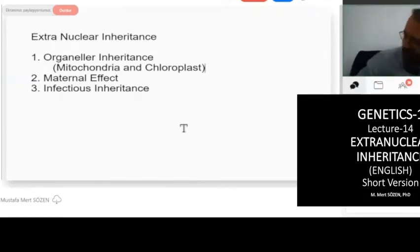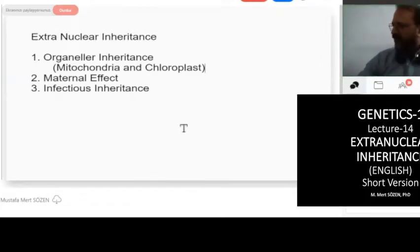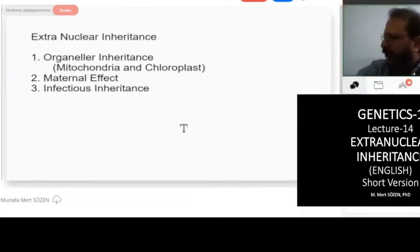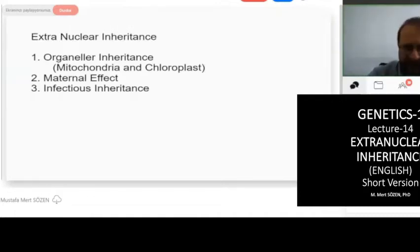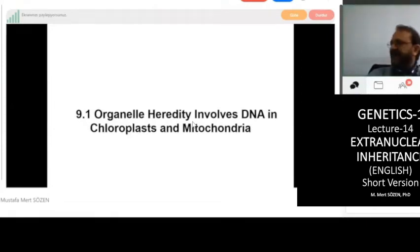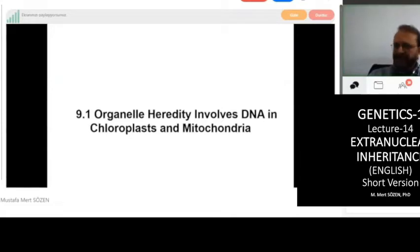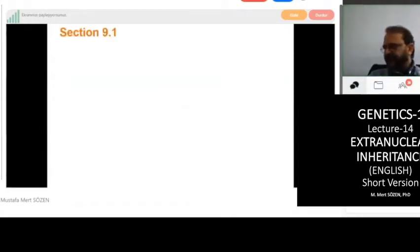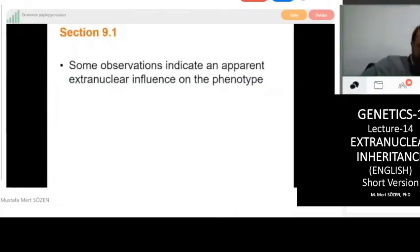In humans, of course, only mitochondria are relevant. But in plants, chloroplast inheritance can be important as well. As you will remember, there are two organelles that have their own DNA — those are mitochondria in eukaryotes and chloroplasts in plants. Some observations indicate an apparent extra nuclear influence on the phenotype.